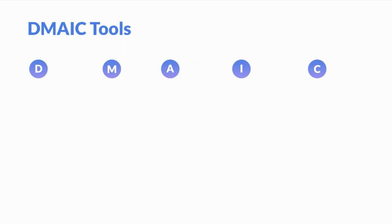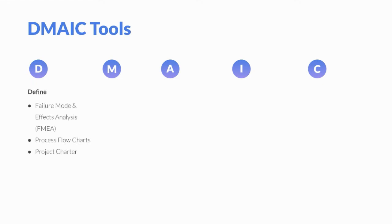Now let's talk about some DMAIC tools. We'll often find that specific lean tools are common to use at particular phases of DMAIC. The following list gives a few common tools by phase, although it's important to note that tools can be used at any phase so long as they are providing value. During the Define phase, we'll often see the use of failure mode and effects analysis, process flowcharts, and project charters.